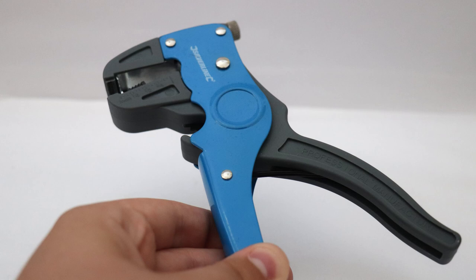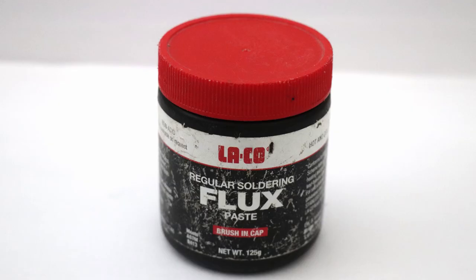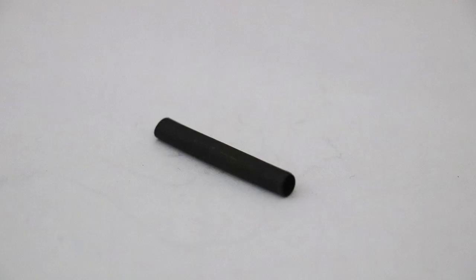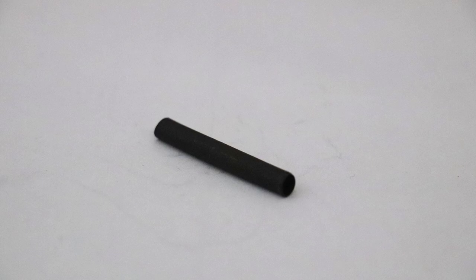I may talk about this in the future as well. Some flux to help with your soldering. Finally, some heat shrink if you want to protect your joints a bit more.